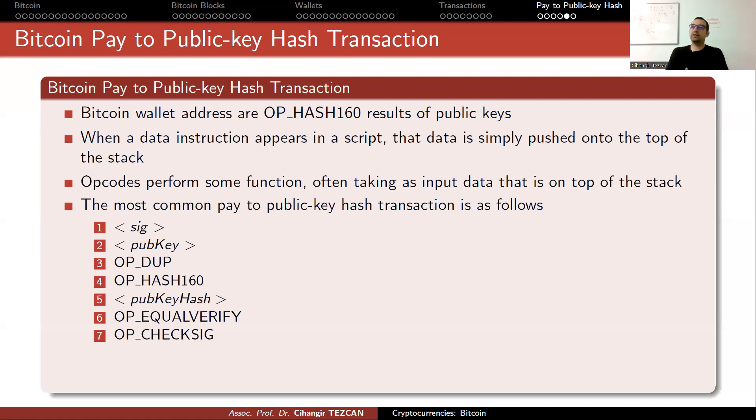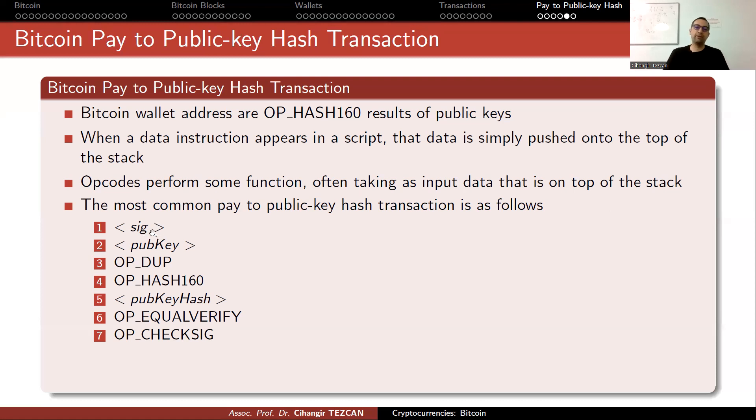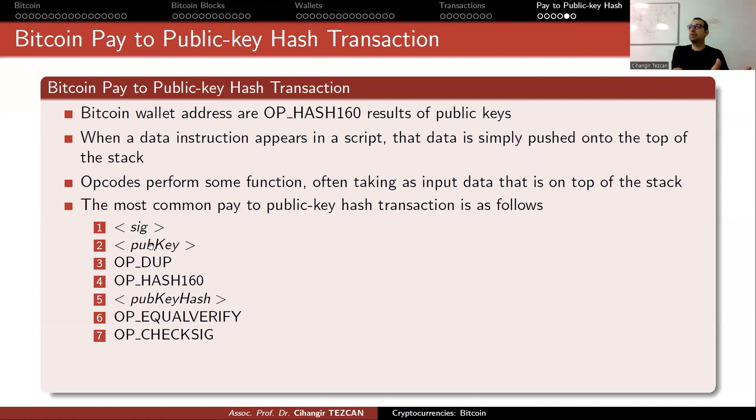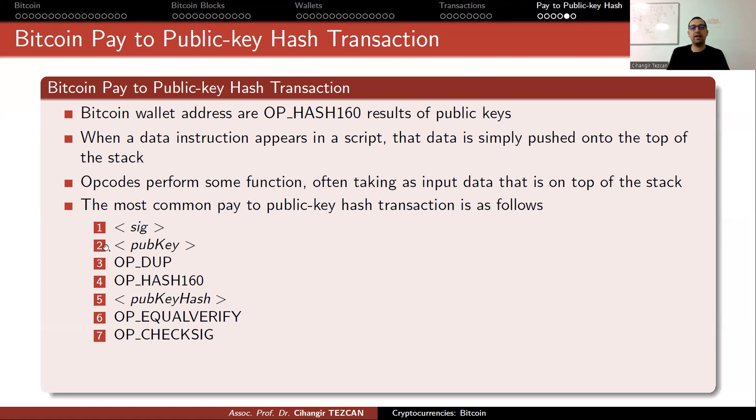You write the transaction and sign it with your private key, and this is the signature you have. Since you are trying to transfer money that was sent to you previously, the nodes check if that money really belongs to you. Your private key should work to verify those signatures.